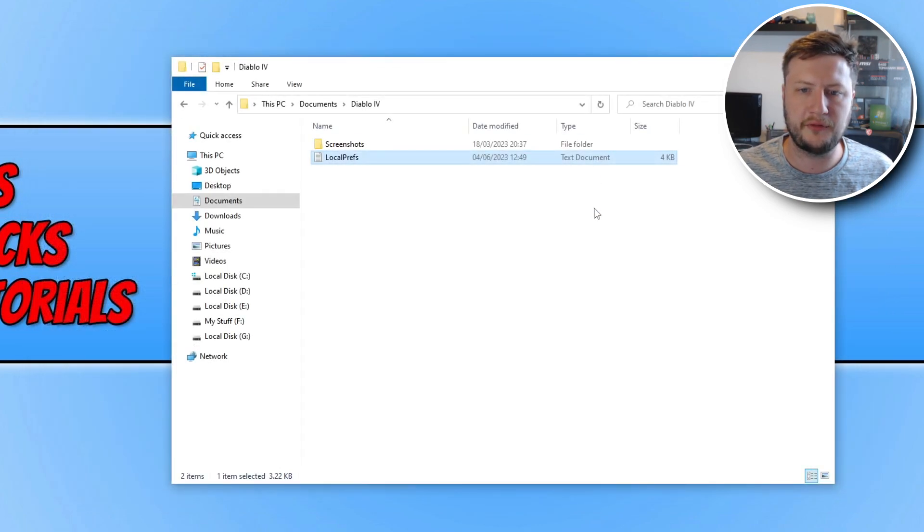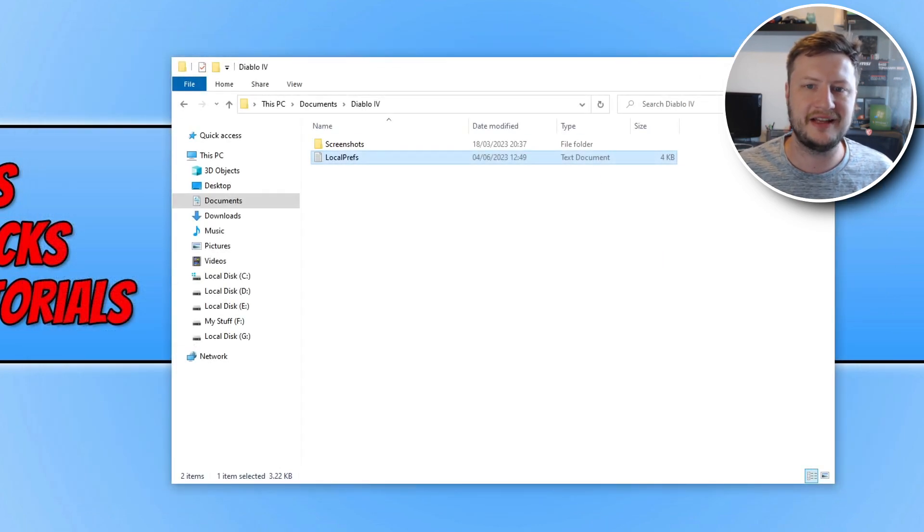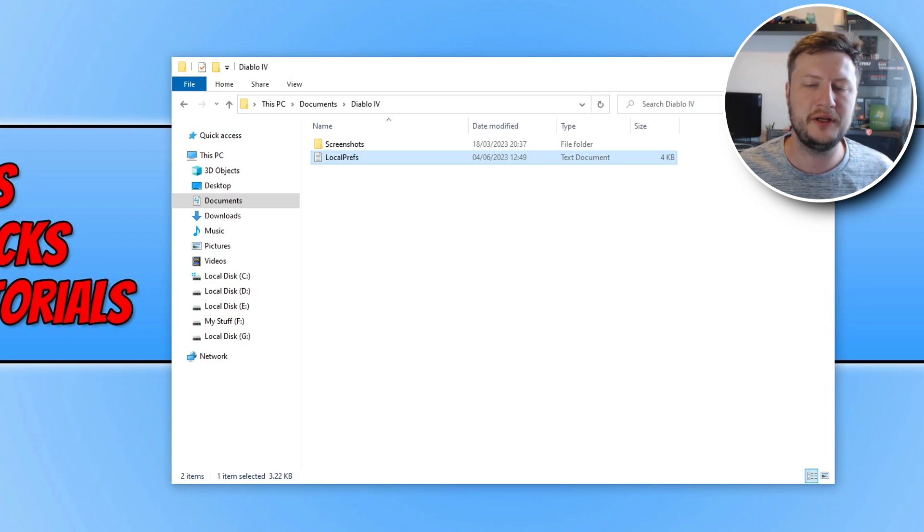You can now close down this file and you can now jump back into Diablo 4 and that should have hopefully resolved the crashing issues you've been having.